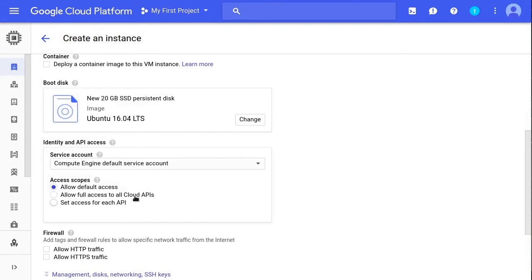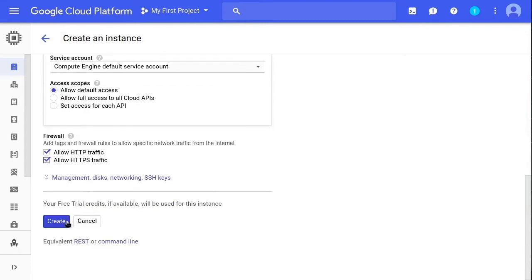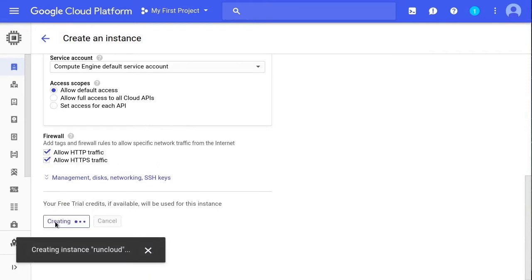Finally, in the Firewalls section, make sure you tick both the Allow HTTP traffic and Allow HTTPS traffic checkboxes. This is important — if you forget to check these, your Google Cloud server will not be accessible through the internet. With everything configured, all you need to do now is click the Create button and Google will provision your instance.